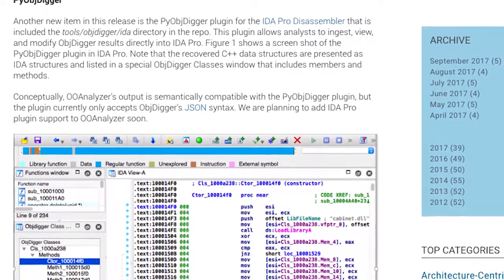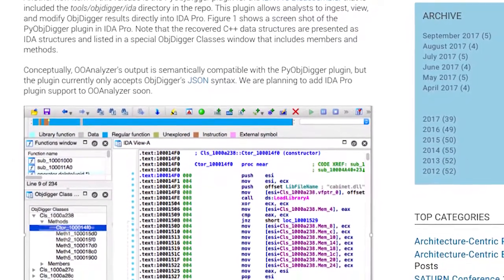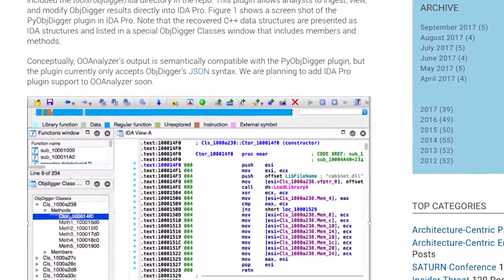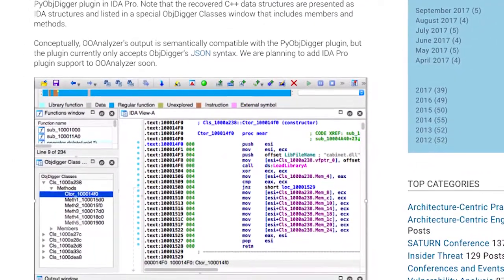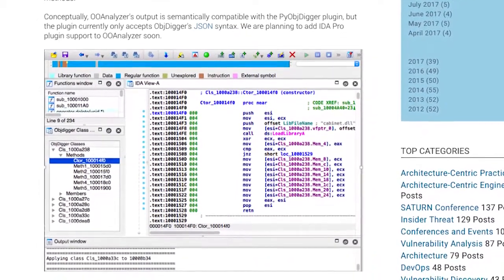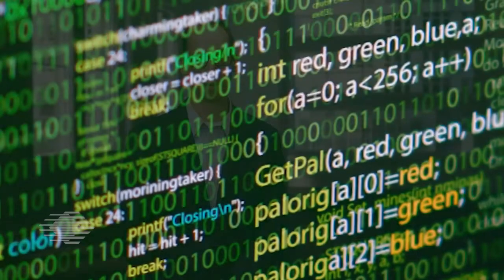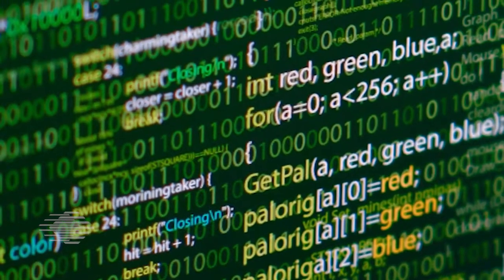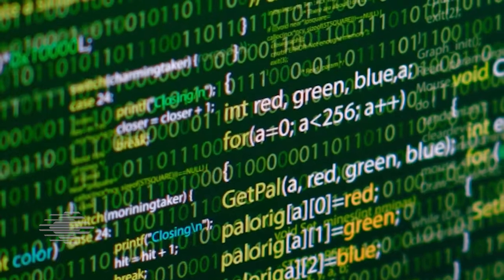First up is our toolset for recovering C++ style classes from executables: OBJDigger and OOAnalyzer. C++ data structures are difficult to reverse engineer for numerous reasons. They maintain state across multiple functions, include sophisticated mechanics, and can be arranged in arbitrarily complex relationships.